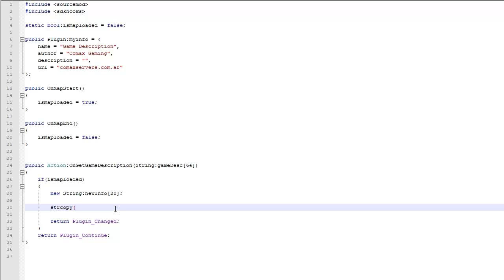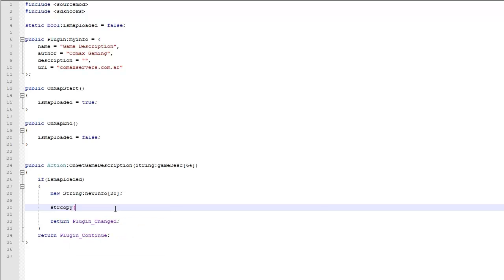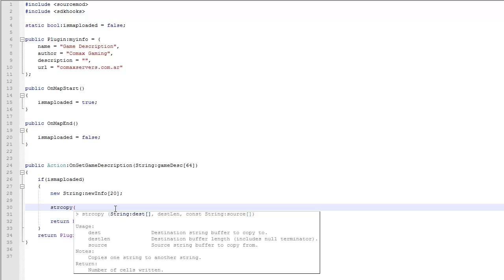Think of it as a pointer. So it's going to access it and force a change on that variable.